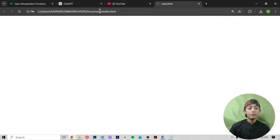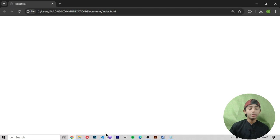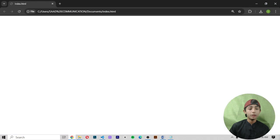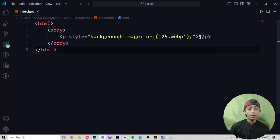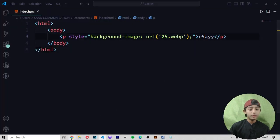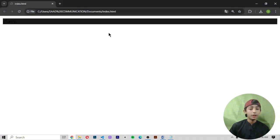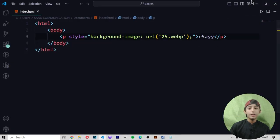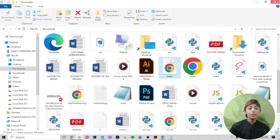Now let me open my HTML file. Nothing was coming at first, so let me save it and then run it. Now you can see my image is coming and my HTML element is also showing. I wrote some text, and it is coming like this.